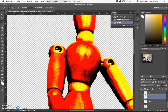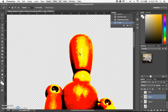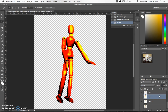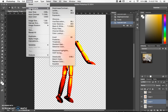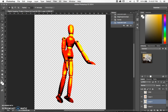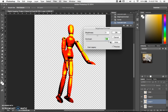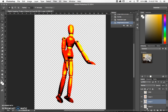We'll zoom in and you can see this texture that we were trying to get. Now I'm going to make a copy again and we're going to do the same thing but not to the same extreme, because this is going to be the one that really has that texture.